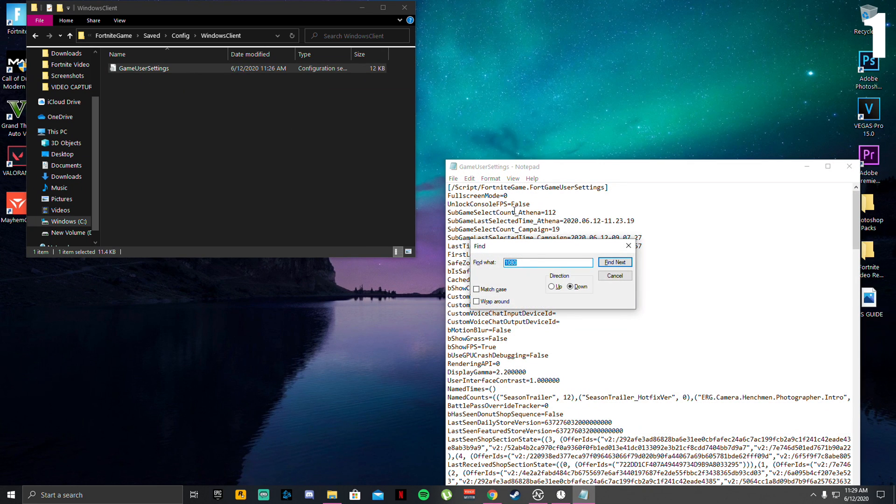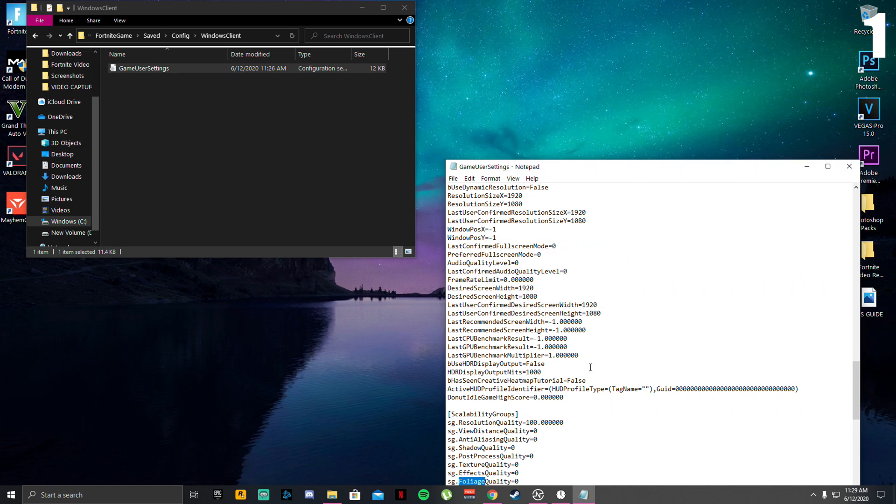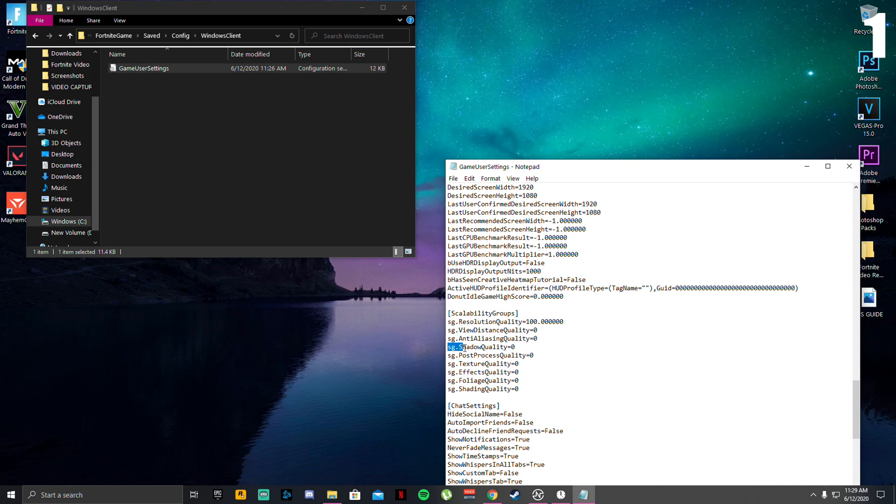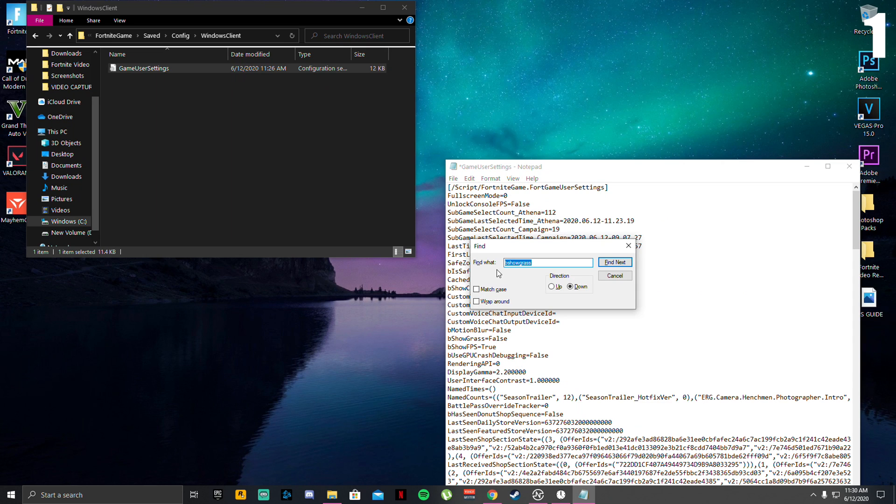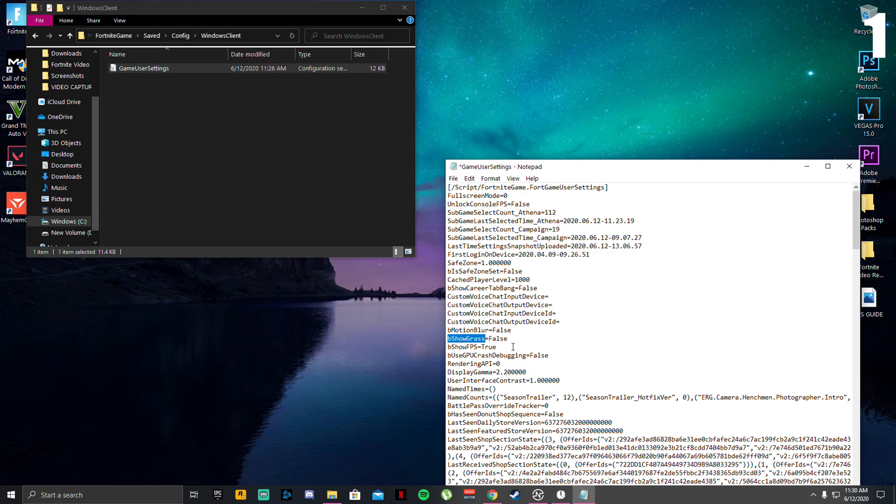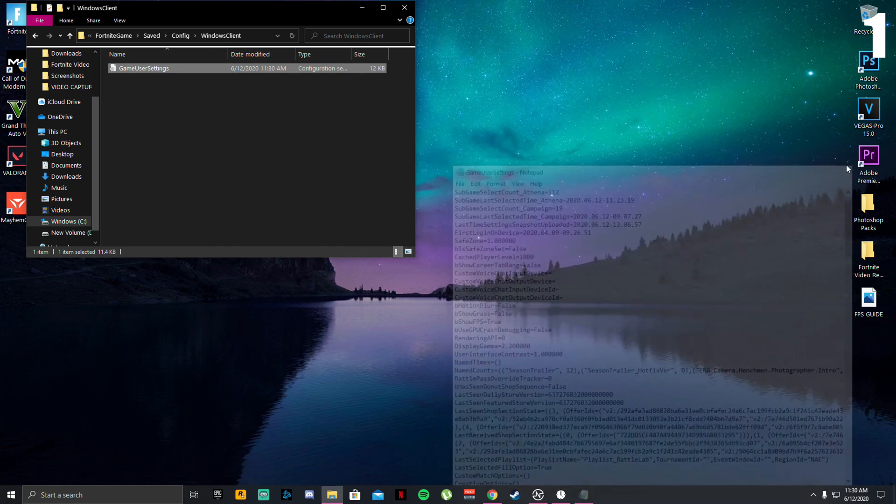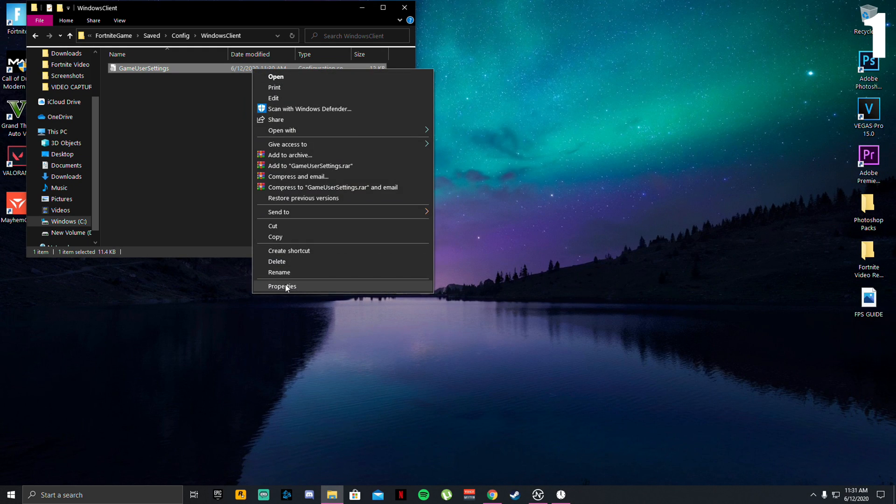Scroll down to find Fortnite game saved config Windows client. Right click game settings, properties, uncheck read only, double click. Click control F and then type in foliage like this, then click find next. Once you get here, click the exit button, scroll down all of these SGS right here from all the highlighted ones and make sure all of these are turned to zero. Once you're done, type in B capital S show capital G graph, click find. Once you found it, make sure that is on false. Then click file, save, exit out of this, go back and check read only.